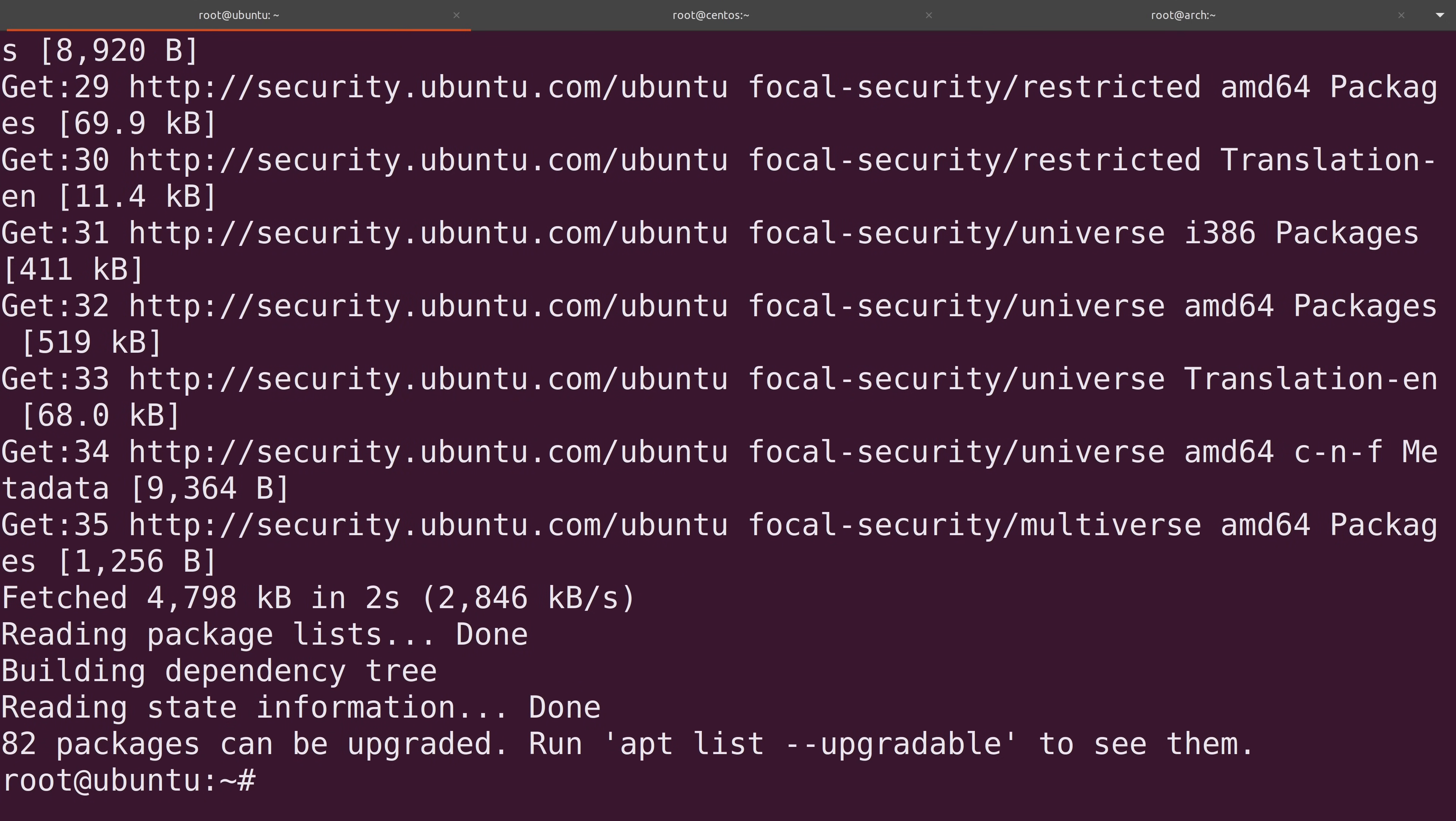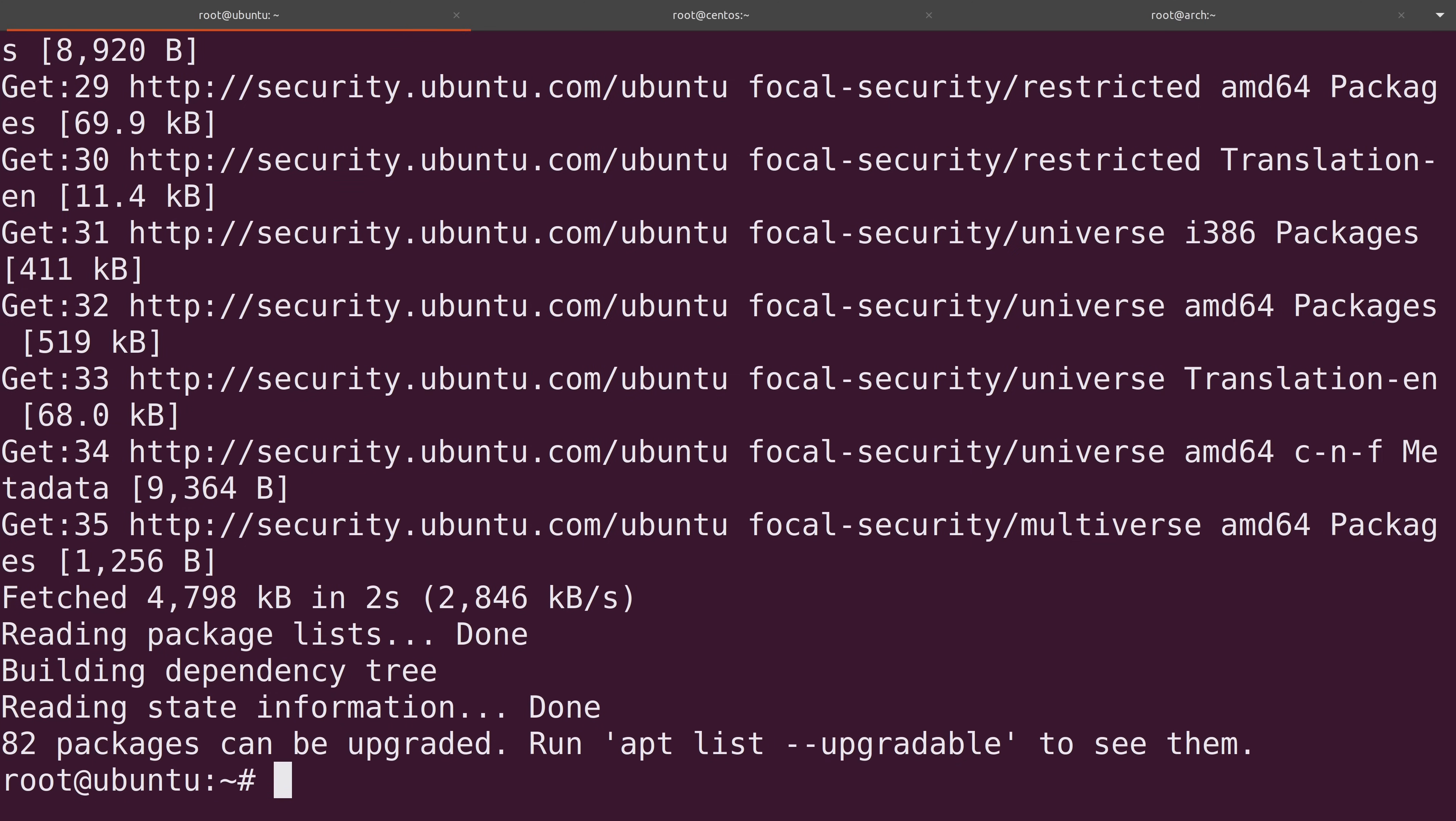And as you can see at the bottom of the screen, it's already telling me that there's 82 packages that can be upgraded, which is great because I wanted to show you the actual process of upgrading the packages. So now that we've synchronized our package repository index with apt update, we can run this command to actually install the available updates: apt and then dist hyphen upgrade.